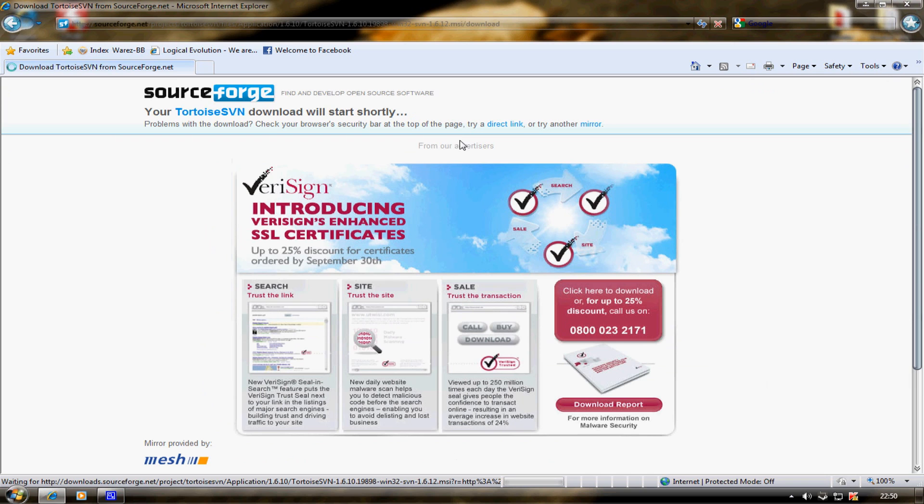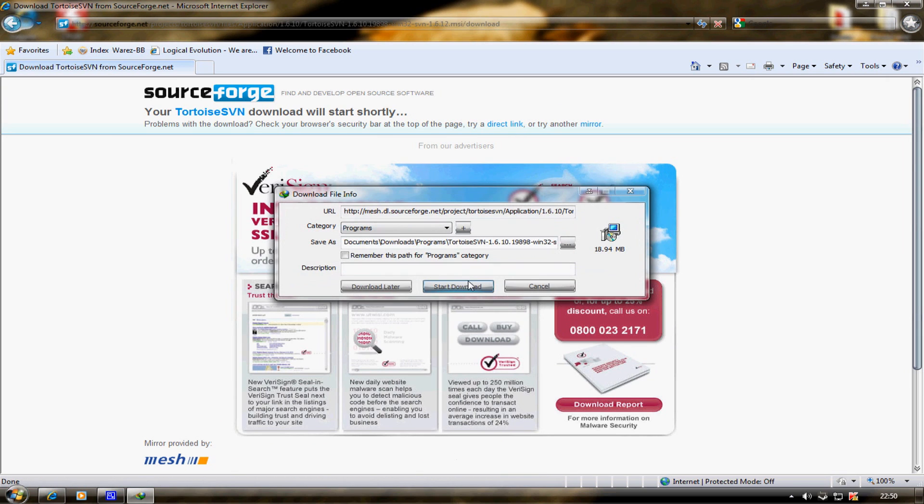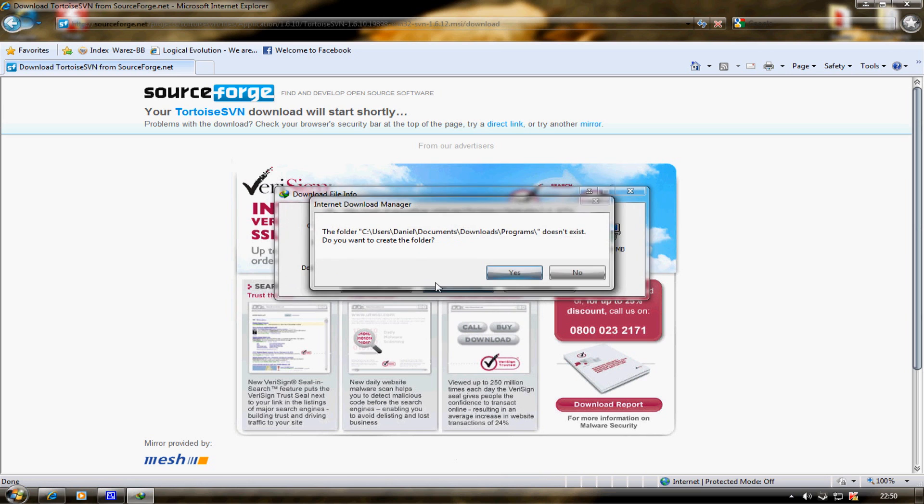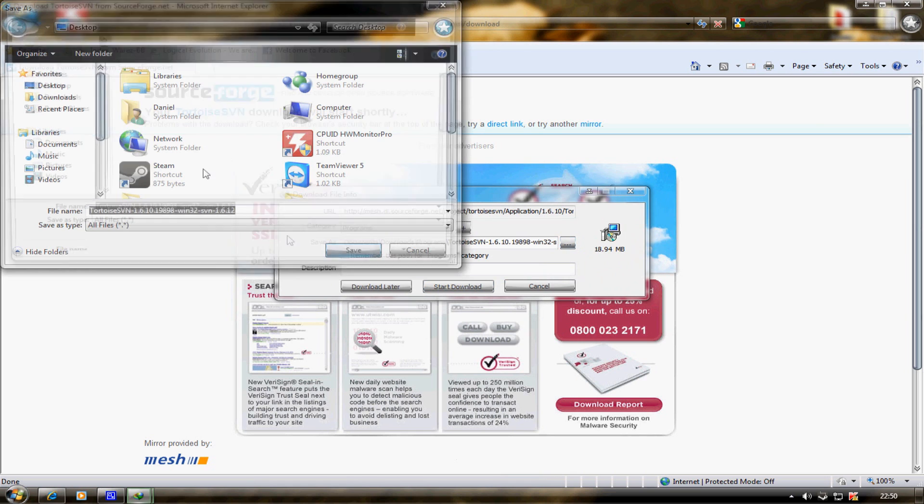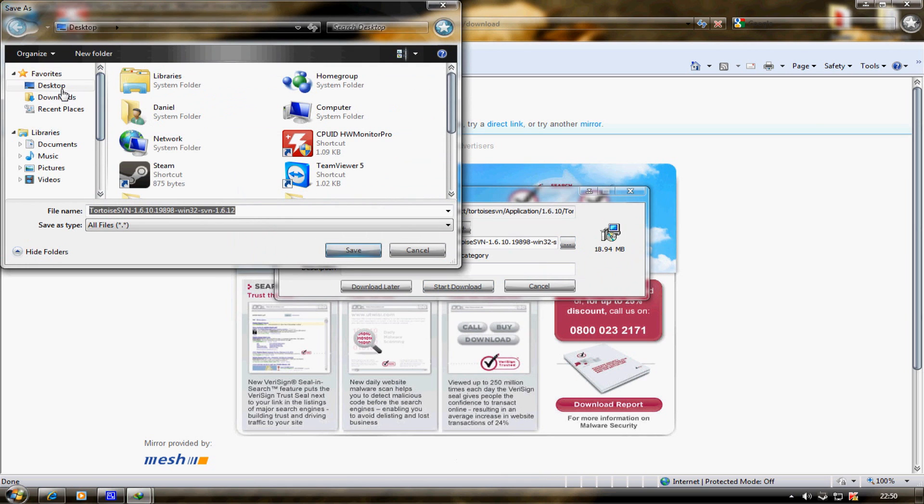Wait for it to come up and click start download. Save it to your desktop.